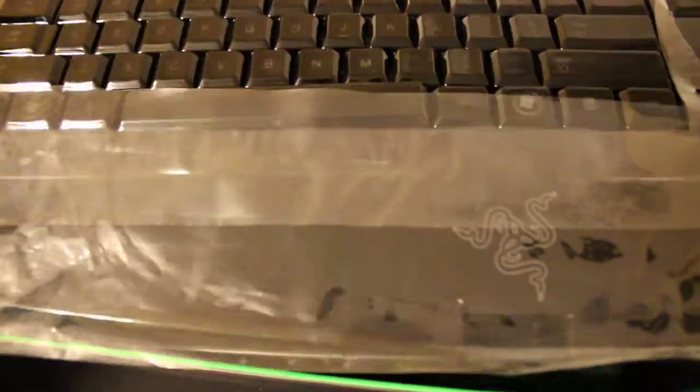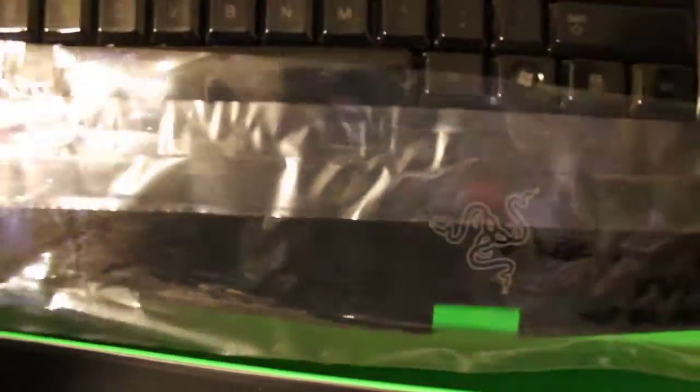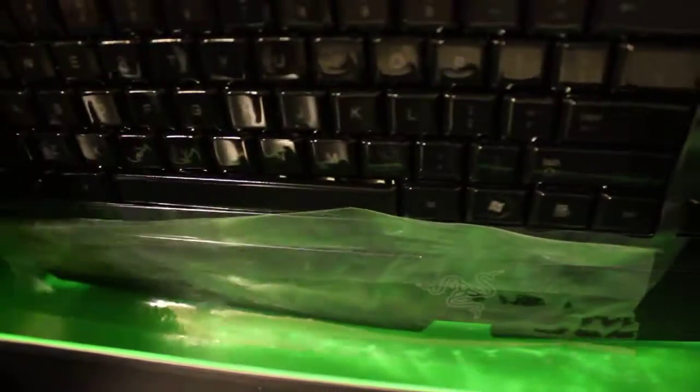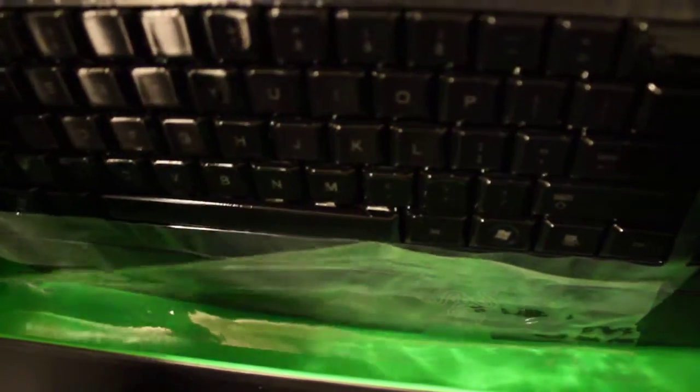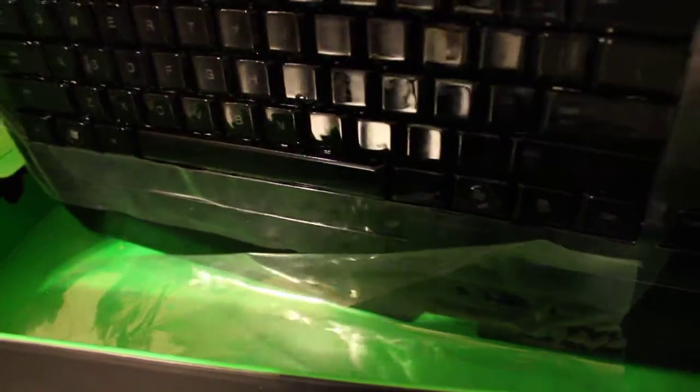Look how thin that is. That's really thin. And those keys are crazy shiny.